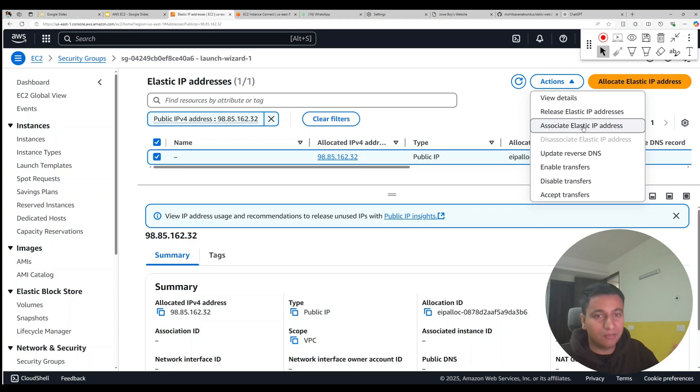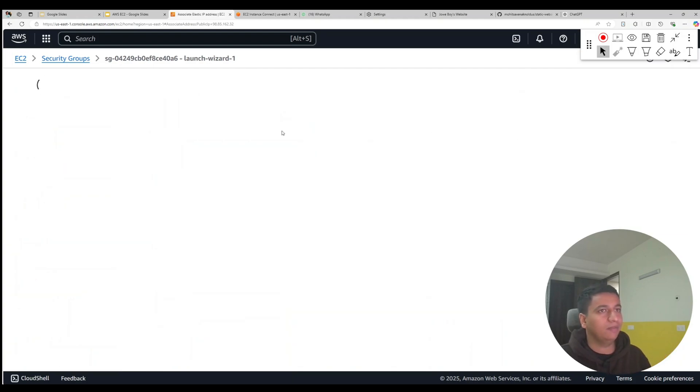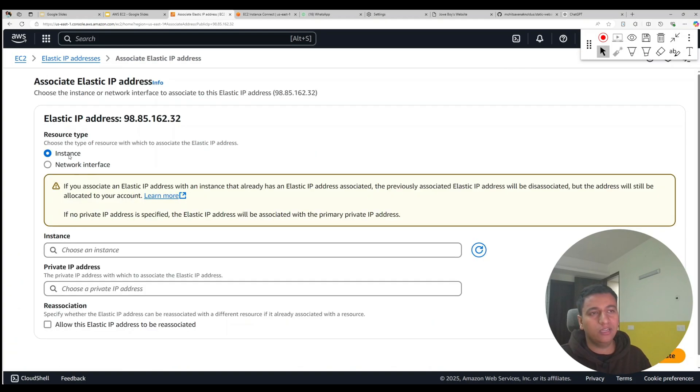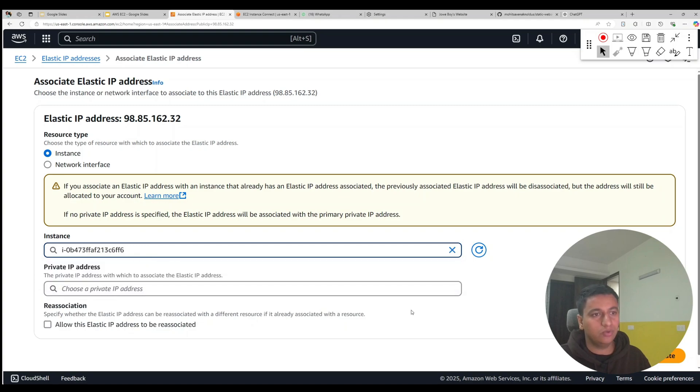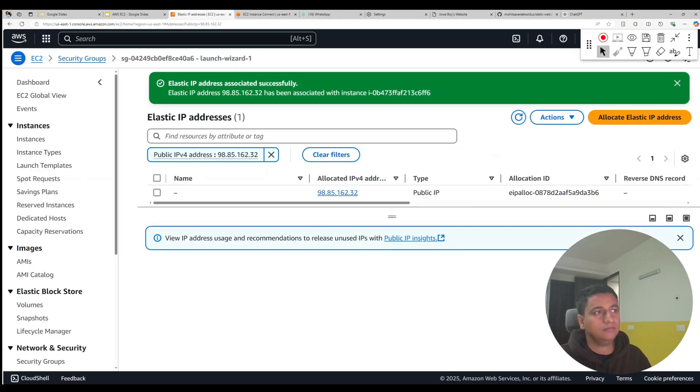So let's click on associate IP address, and over here you will select instance. From the dropdown let's select our web server 2 and click on associate. So now as soon as you do that, you will see that the IP address has been associated.